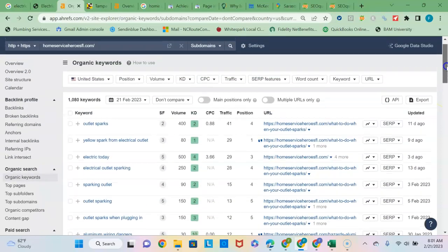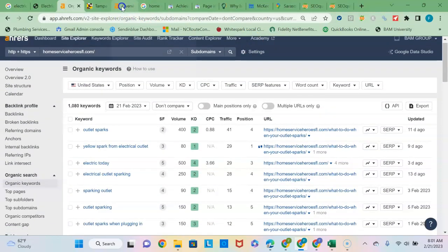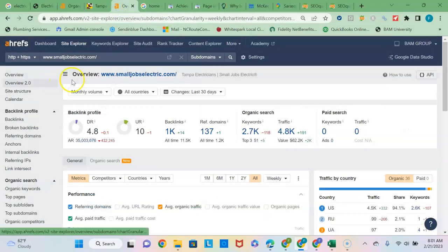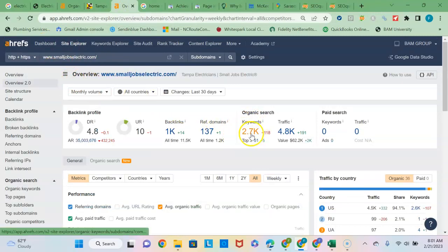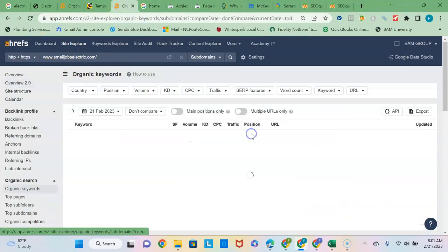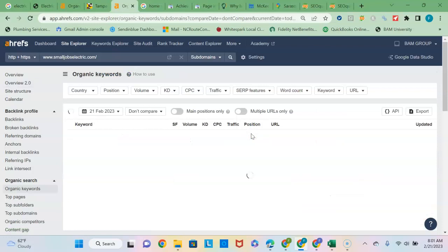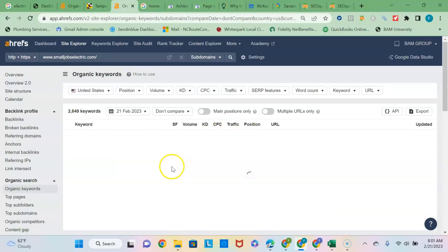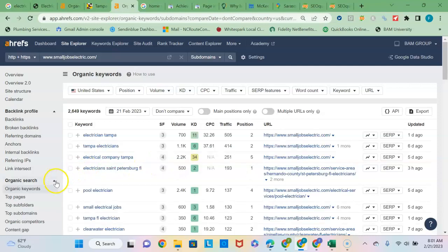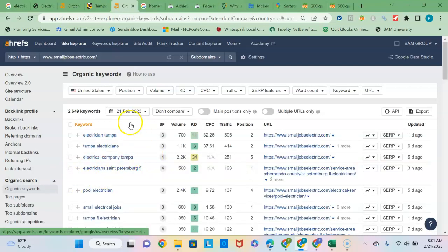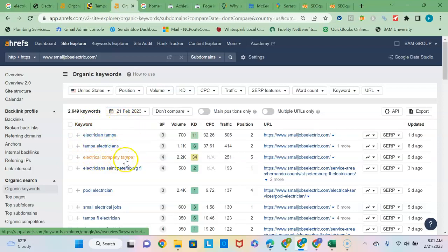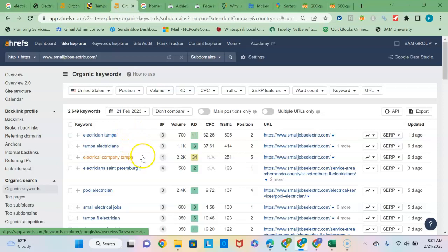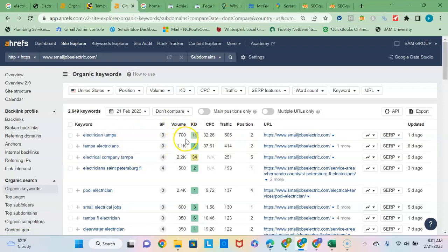Let's just compare that quickly to your competitor here, smalljobselectric.com, currently ranking for 2,700 keywords. And when you click into it, you can see the keyword phrases that they are ranking for are going to be more local buyer intent keyword phrases. You can see like these first three here, just these alone, Electrician Tampa, Tampa Electricians, Electrical Company Tampa. They built into their content all the different variations for how somebody might search for an electrician in Tampa. And you can see the amount of searches per month, 700 for this one, 1,100 for this one, 2,200 for this one, ranking in the top five for each of those three.